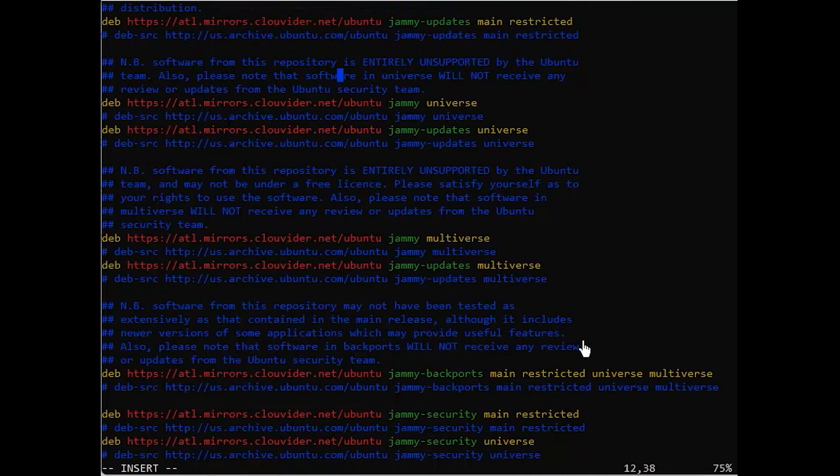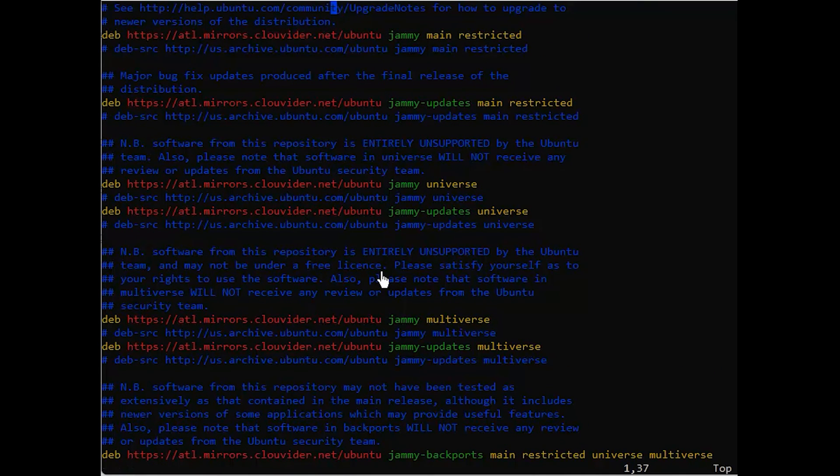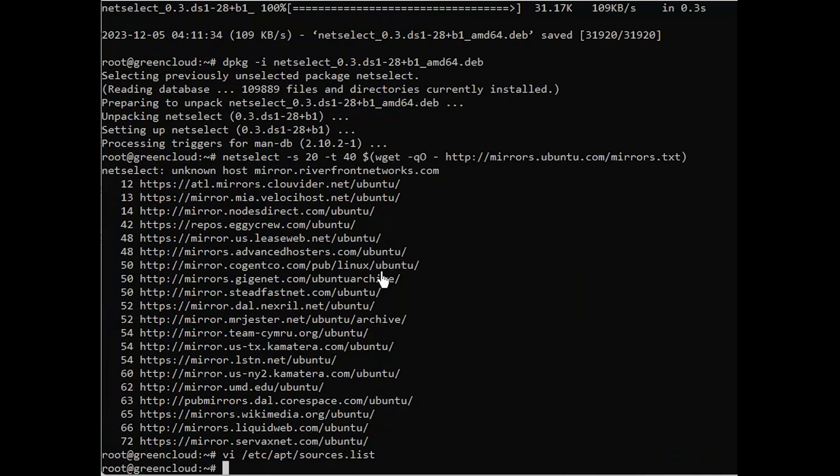Save the sources list file and run the following command to update the repo source and server packages.